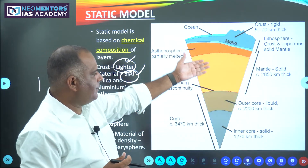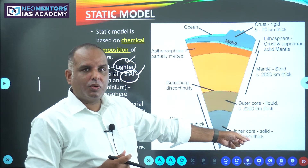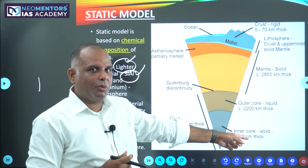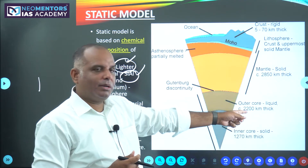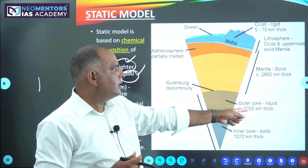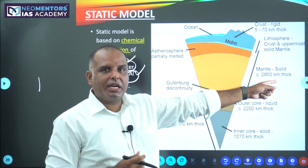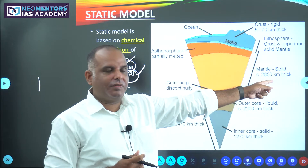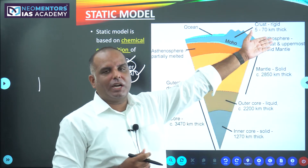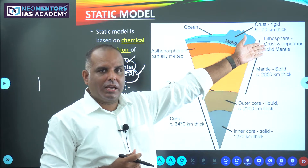We have depicted the layer thicknesses here. The inner core is about 1,270 kilometers thick. The outer core is about 2,200 kilometers thick. Mantle is about 2,850 kilometers thick. And the crust is about 5 to 70 kilometers thick.